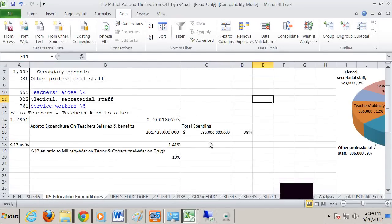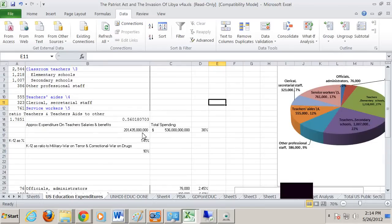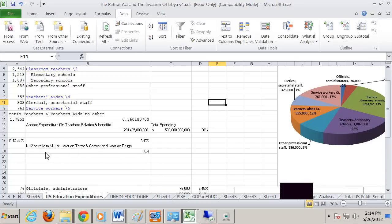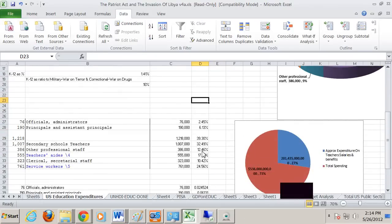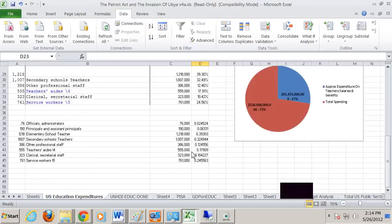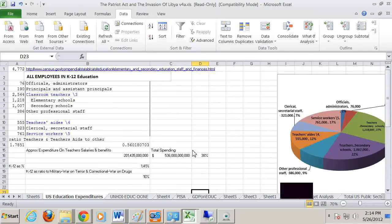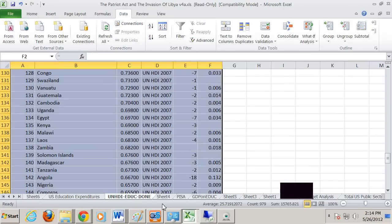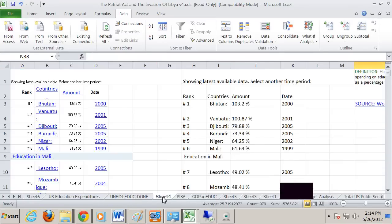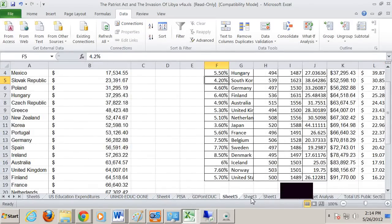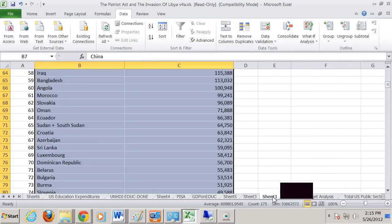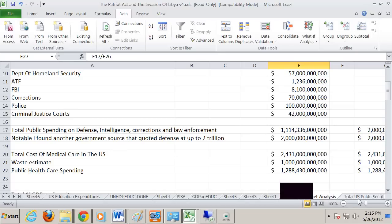So here was some other things I looked at. When you look at this total expenditures on K-12, $201 billion for instructor salaries, that is 10% as much as the military and correctional and anti-terror systems. Well, I think that's as far as I've gotten so far.